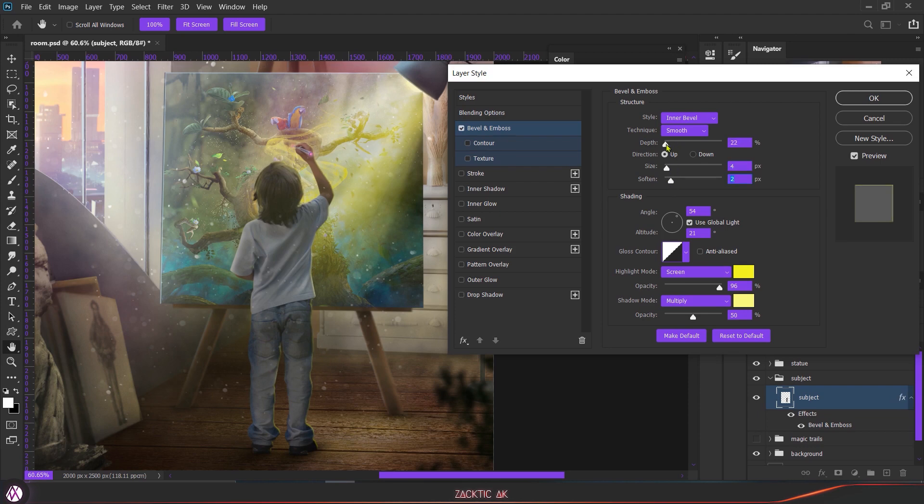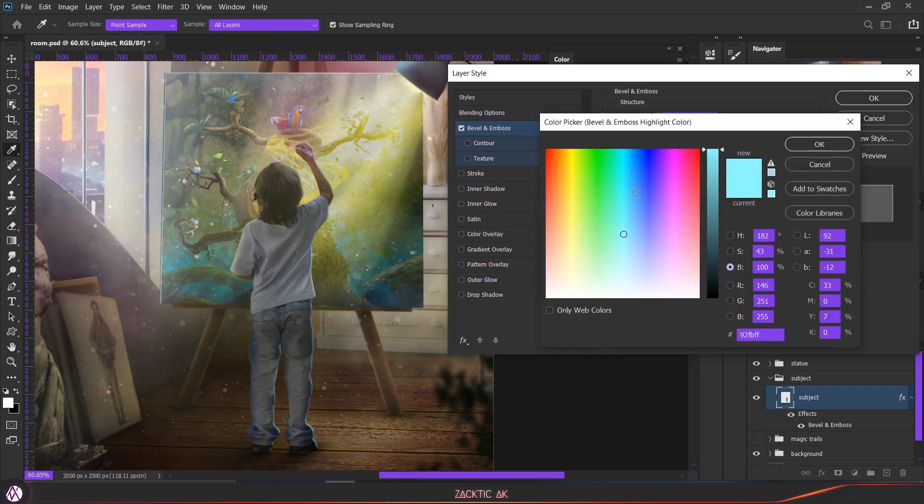You can also change the direction from which direction the light is reflecting. According to that you can just move this direction. And down here you can just choose which color you need. In my case it is yellow so I'm going to choose that.